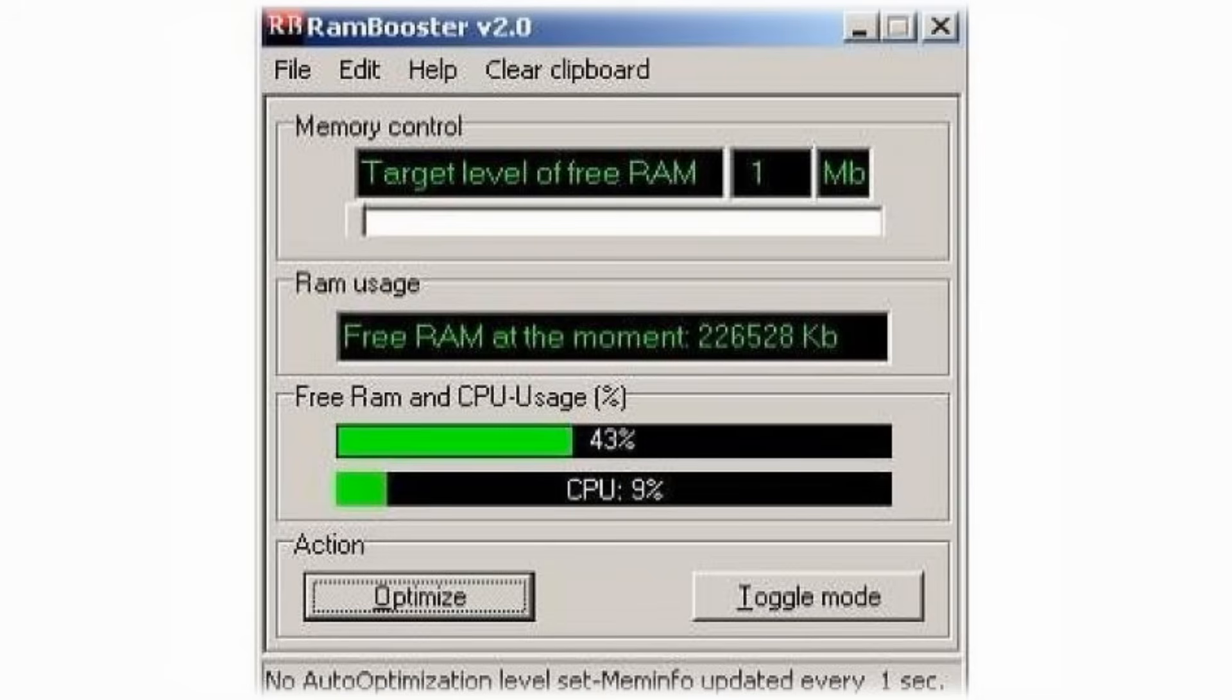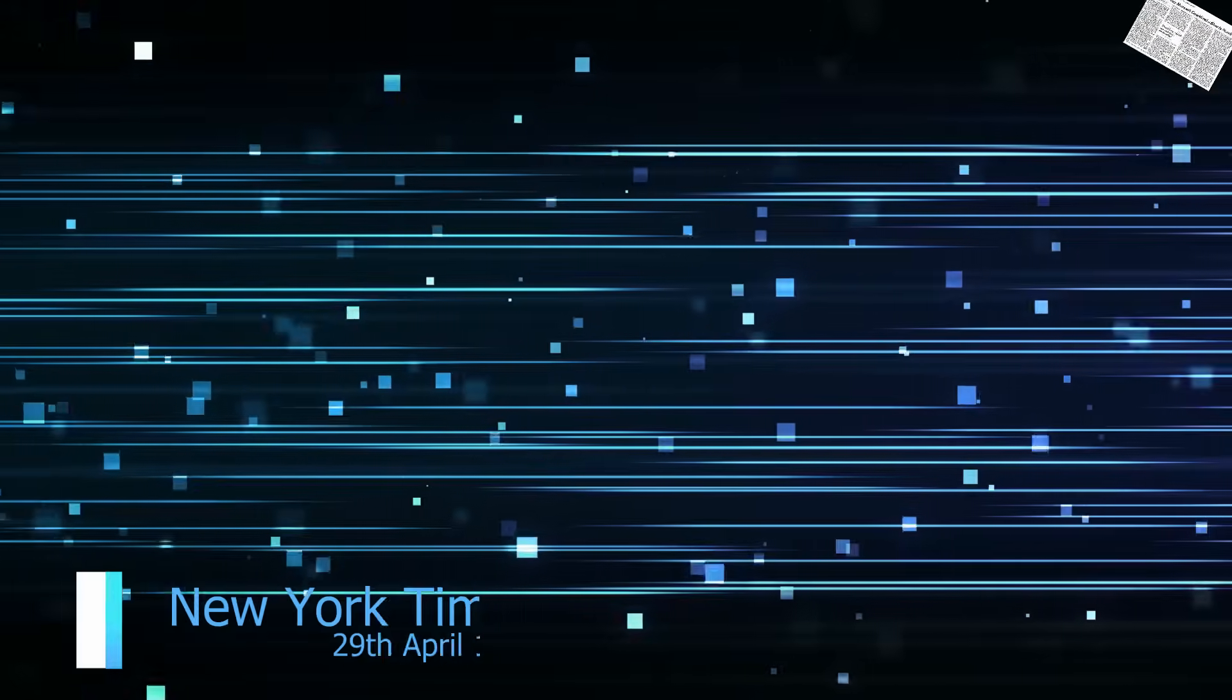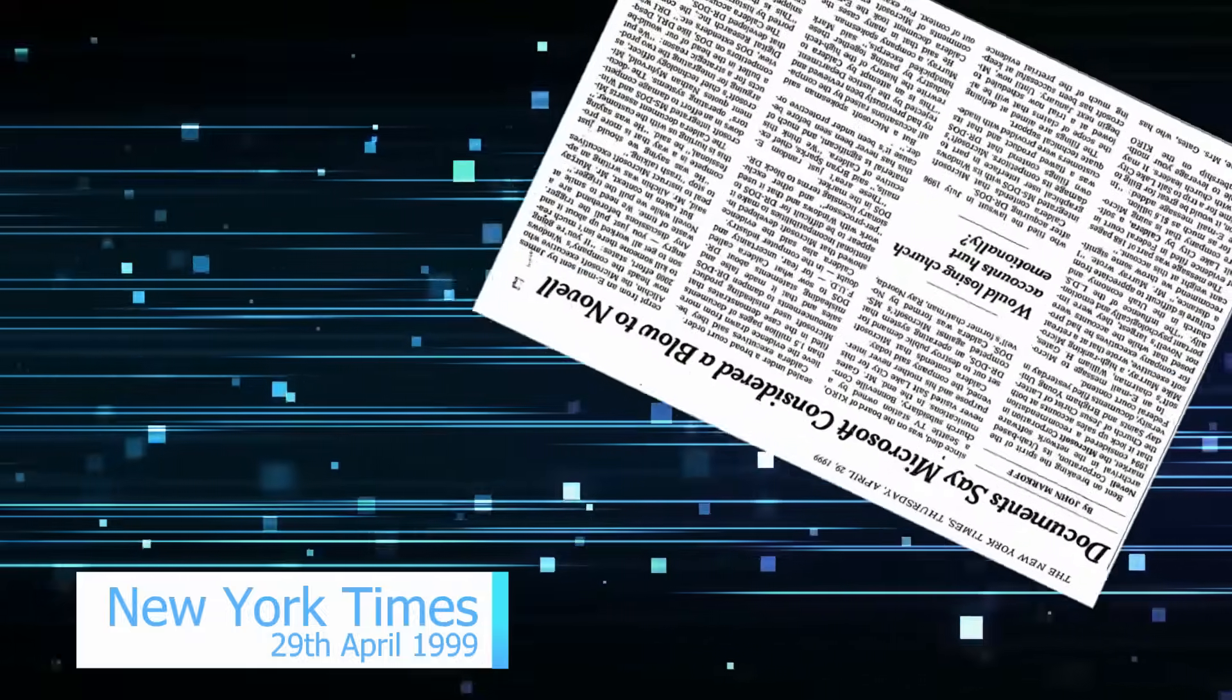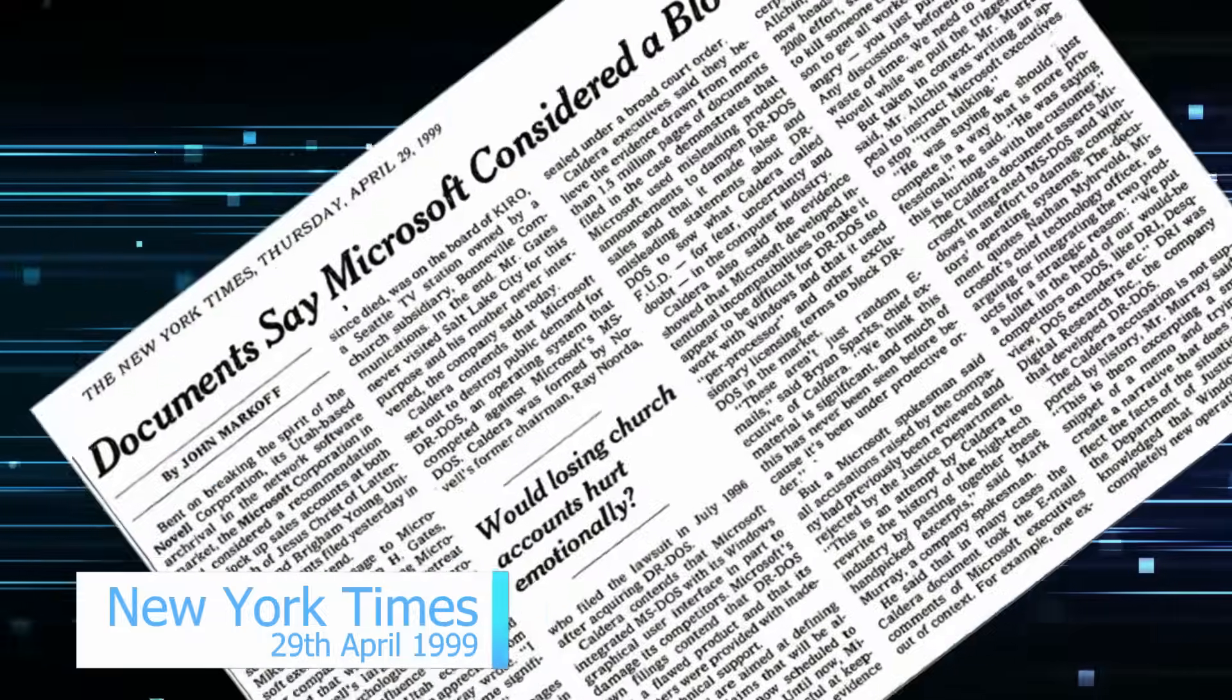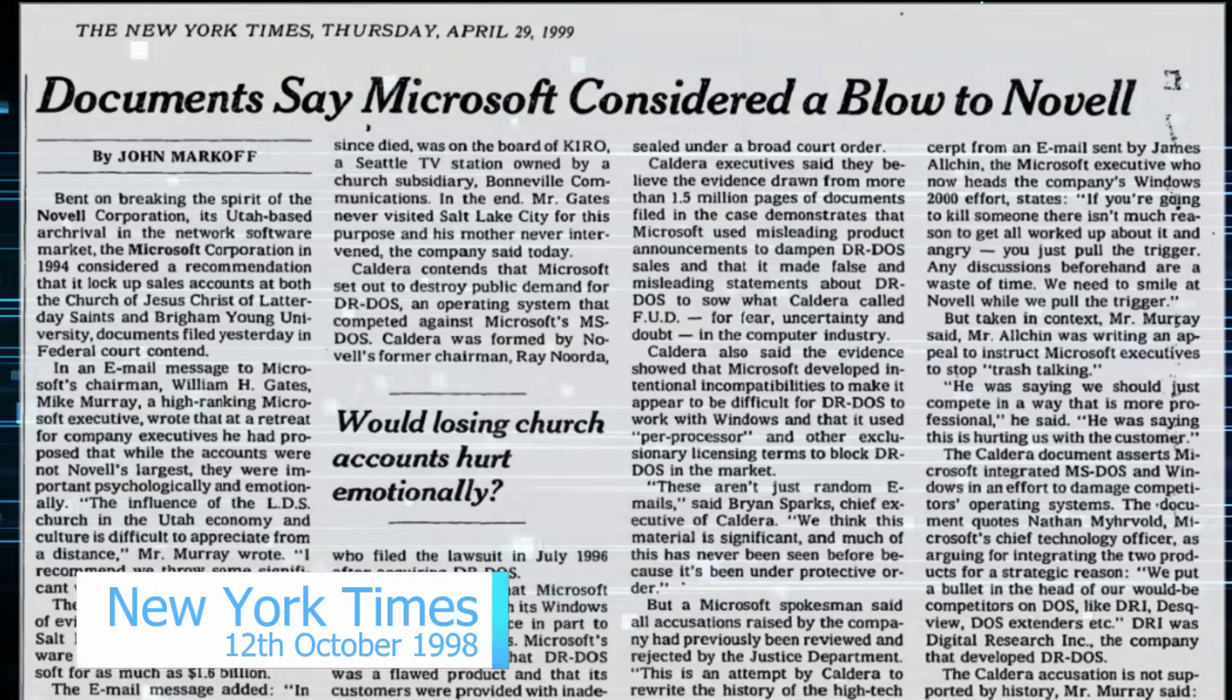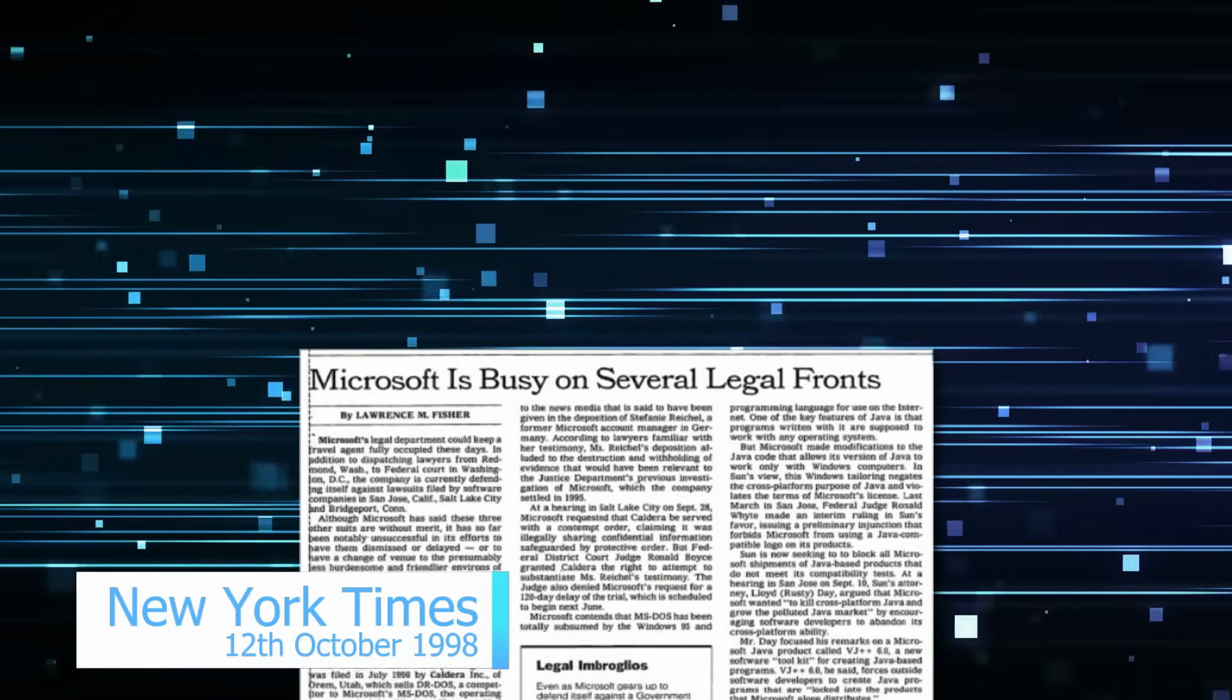Of course, Microsoft would dispute all of this. But it was perhaps Microsoft's own internal communication that was most damning. In fact, as far back as 1992, Microsoft were talking about completely eliminating their rival DOS problem.